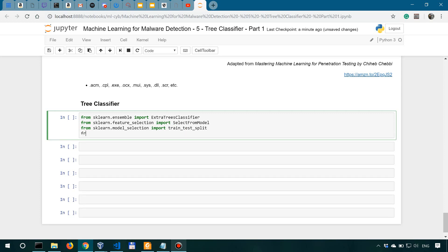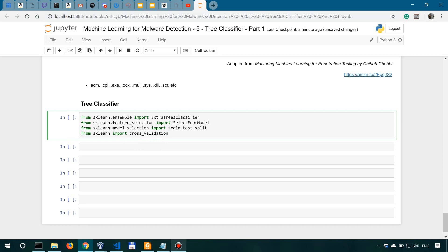And we also need cross-validation. So from sklearn, we'll say import cross-validation.